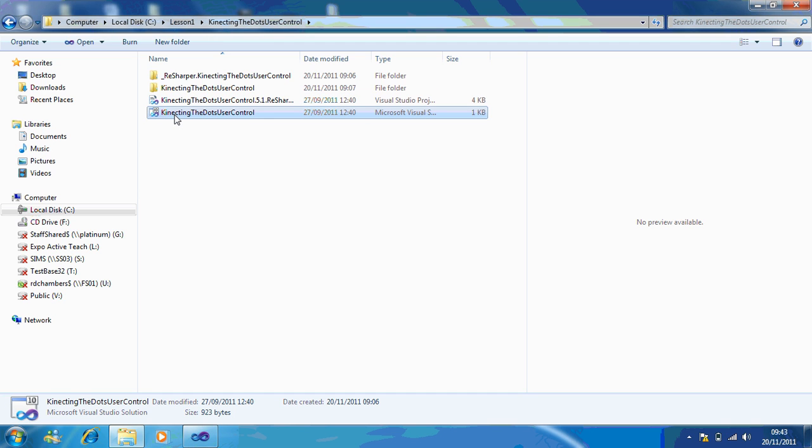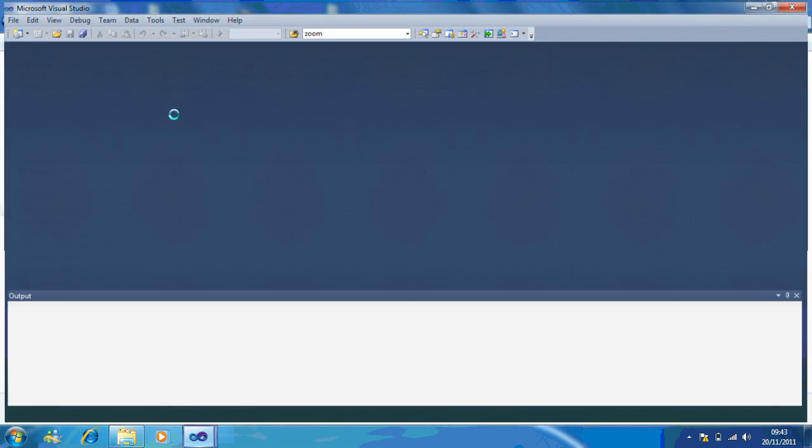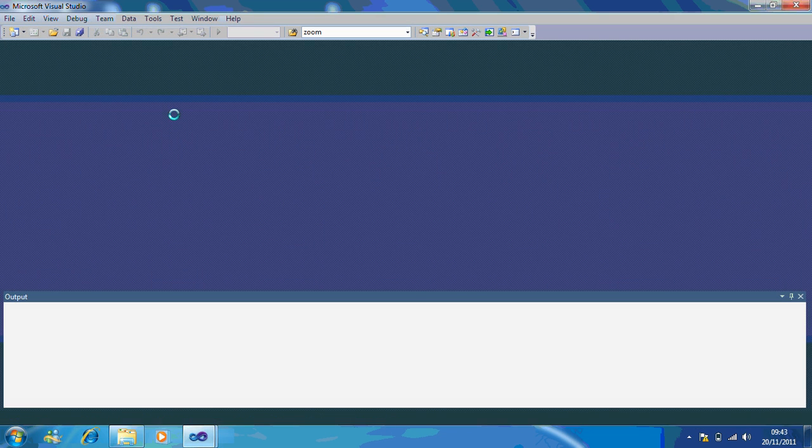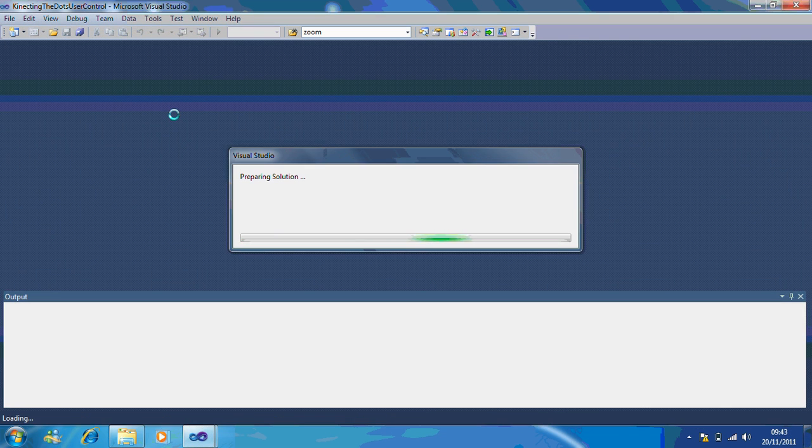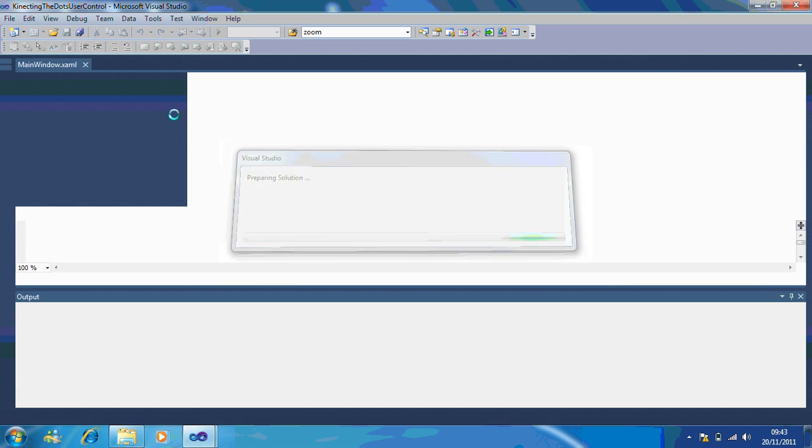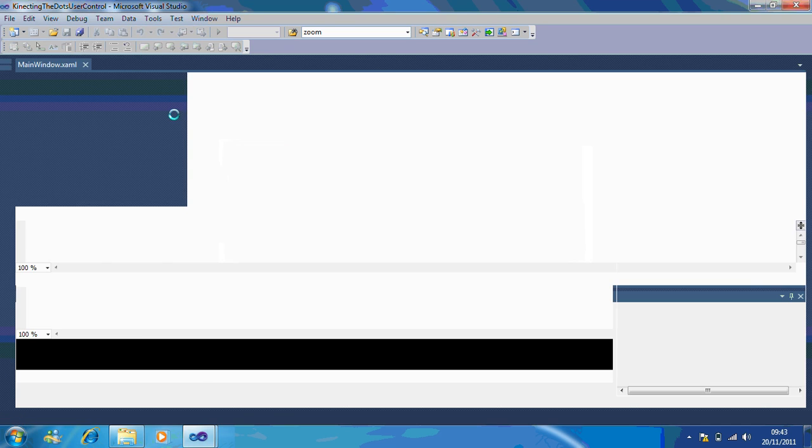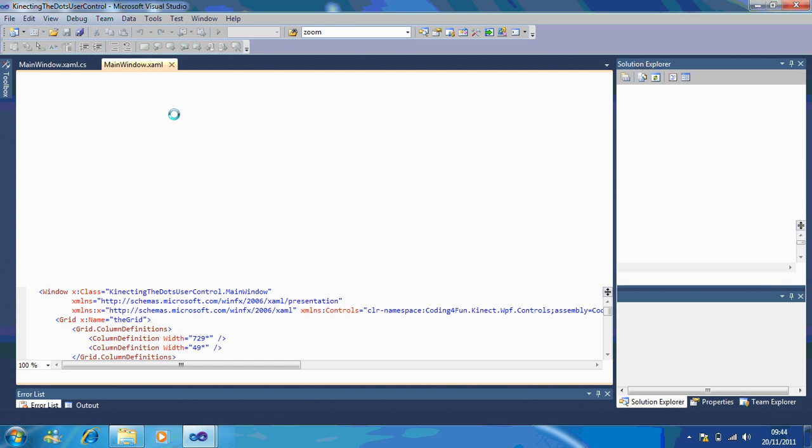If I open this up, Visual Studio will prepare the solution and load your environment.